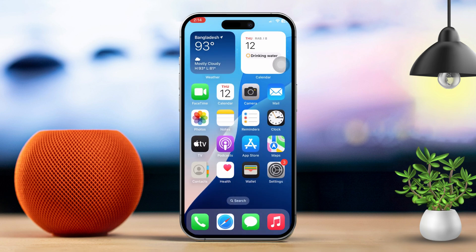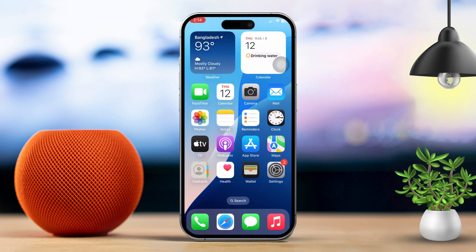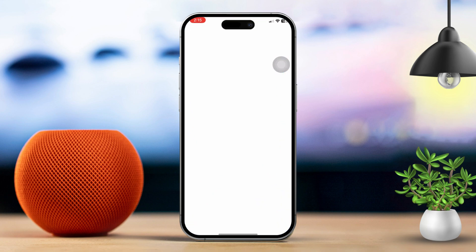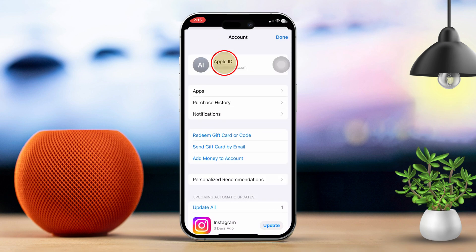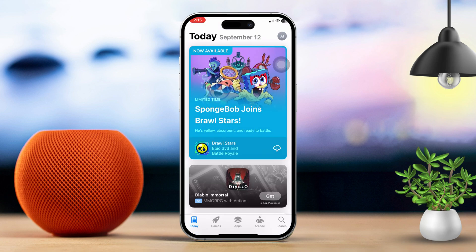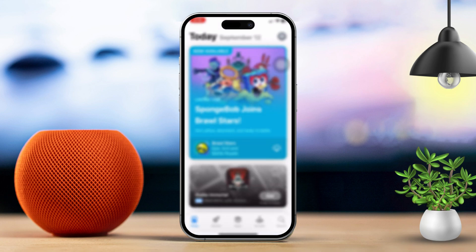Solution 2: Check your App Store region. Open the App Store and tap your profile icon. Next, tap your Apple ID. Choose Country or Region, and select the correct country.